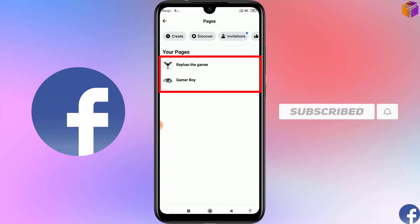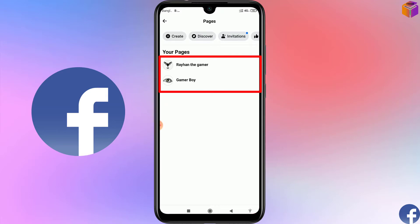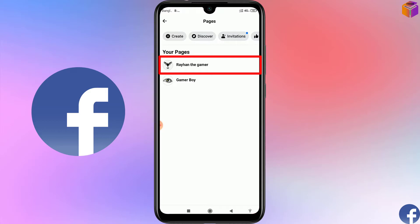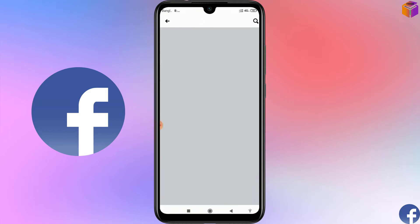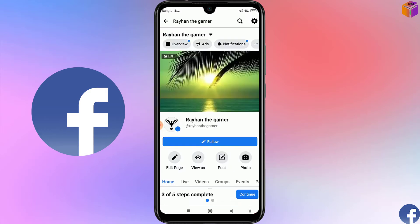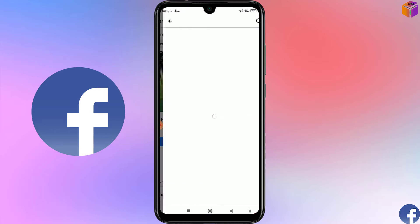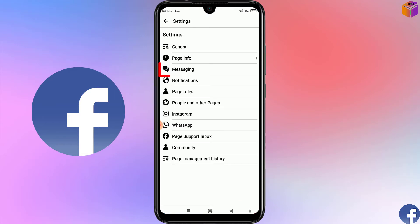Here you can see two Facebook pages: Rahan the Gamer and Gamer Boy. I want to set auto reply messages for Rahan the Gamer, the first one. So open that page, and you can see the interface like this. After that, you have to click on Settings at the top right corner.